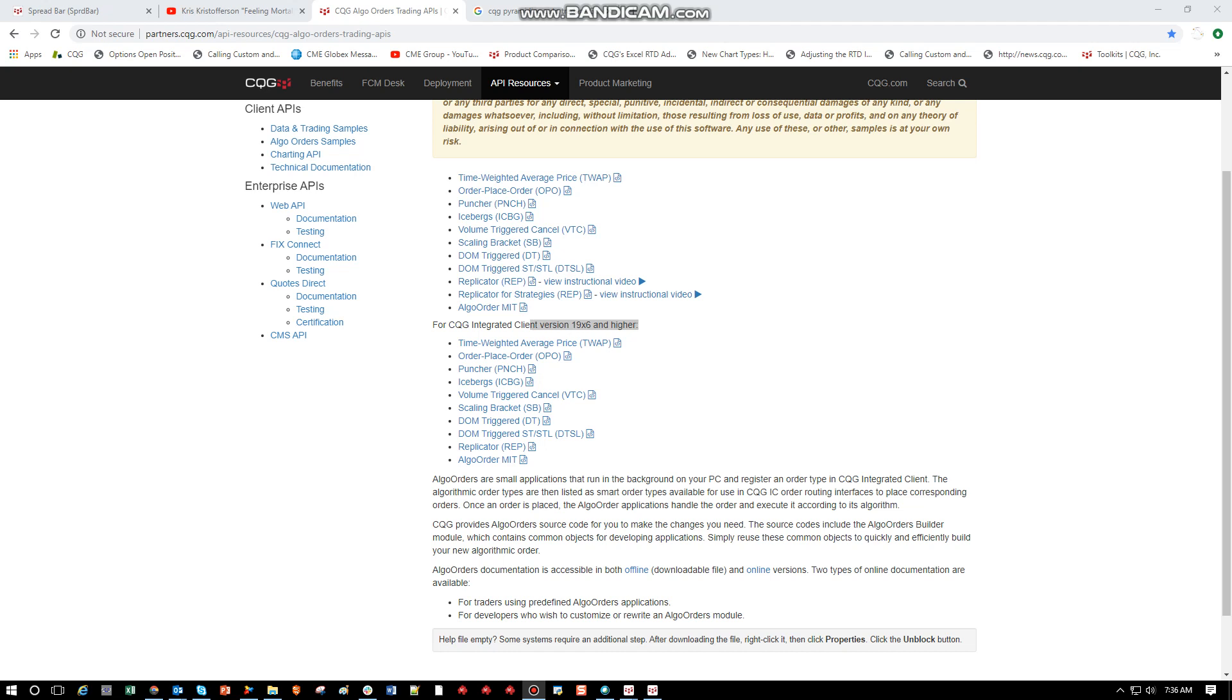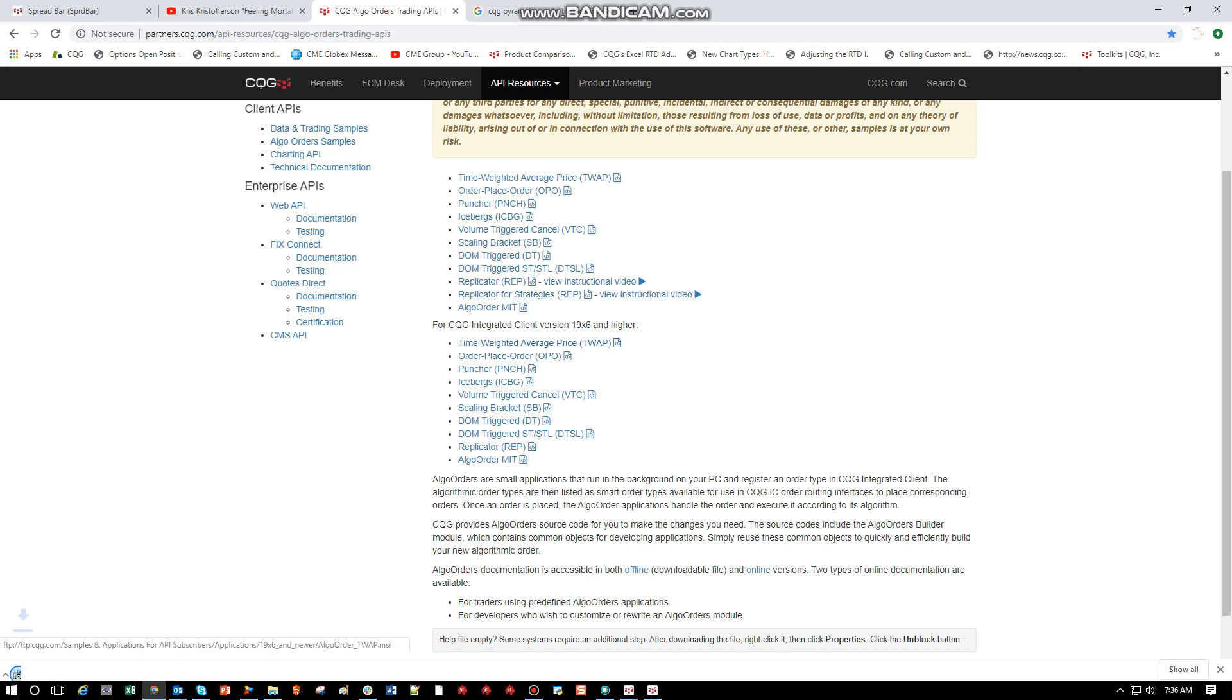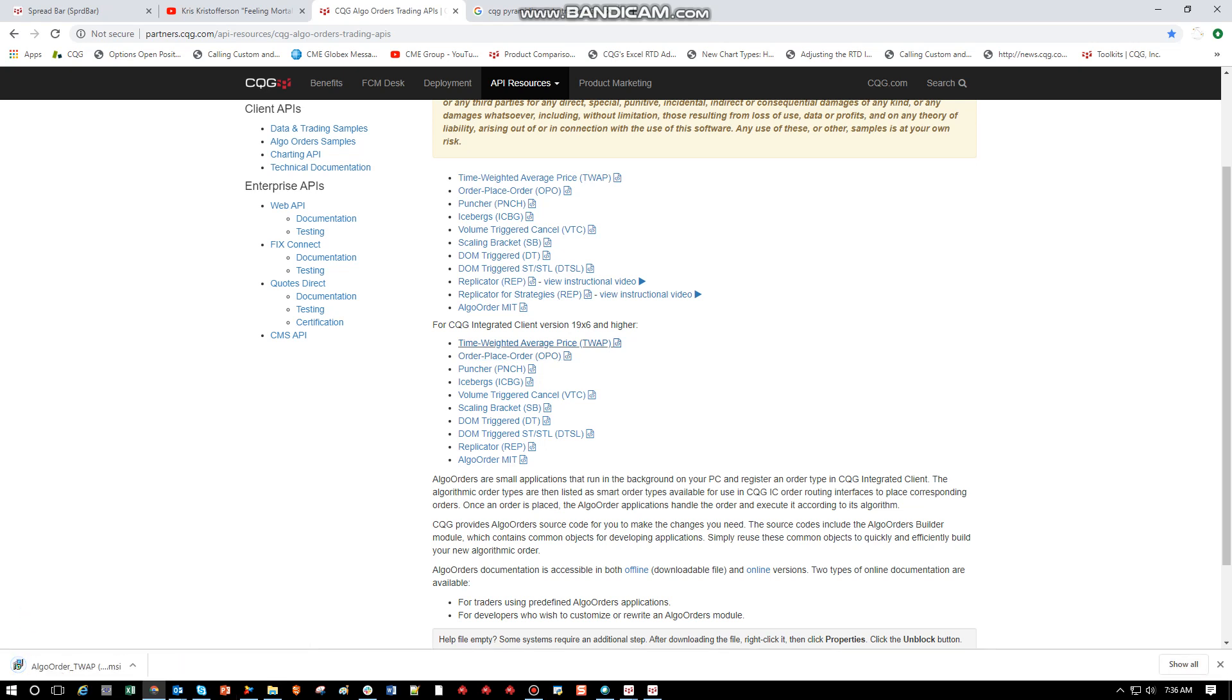Please follow the link to our Algo Order page and download the link from this section here for version 19.6 and higher, even if you have QTrader. So what you want to do is find the Algo you're interested in. Today we're going to look at the TWAP. We'll download that as that's downloading.